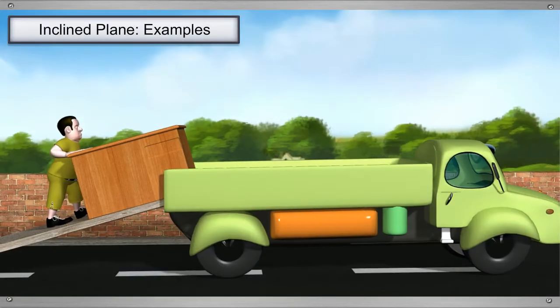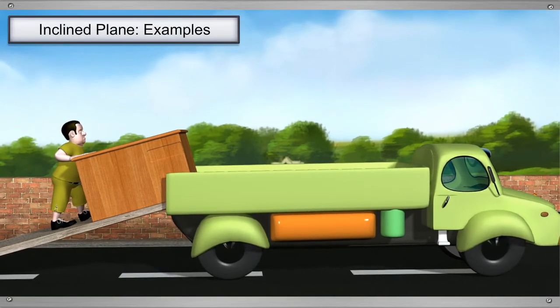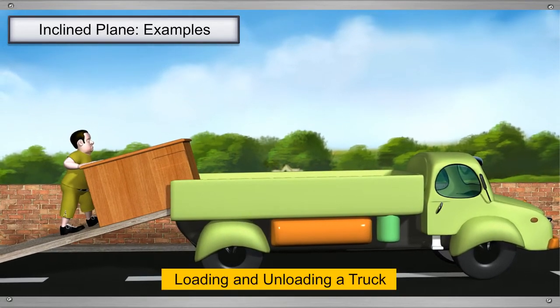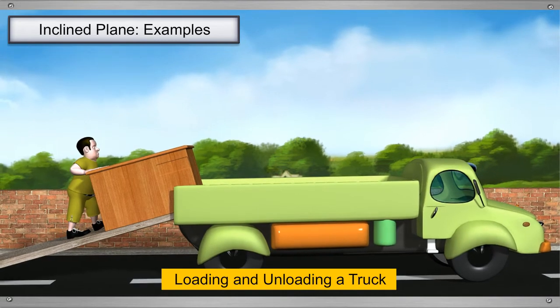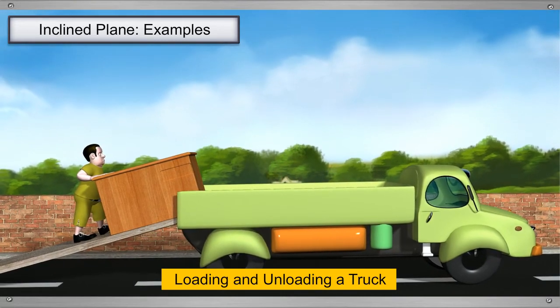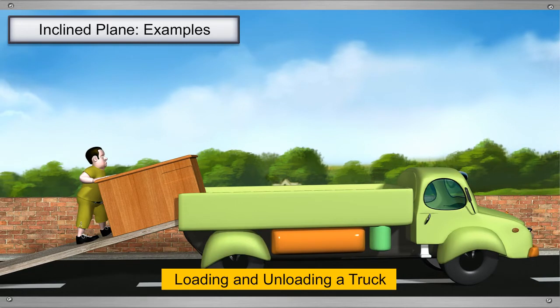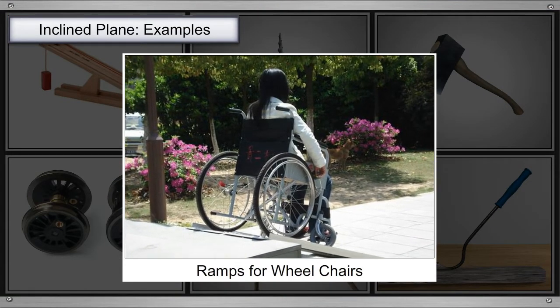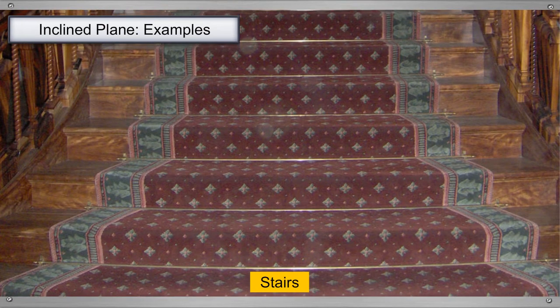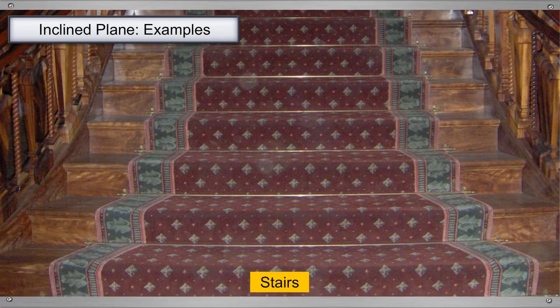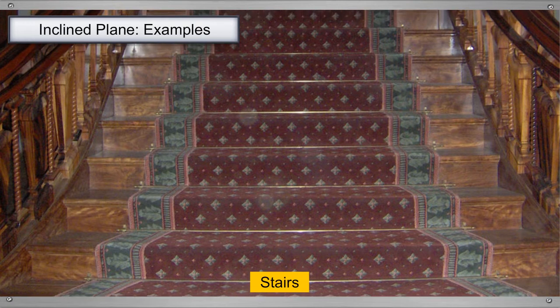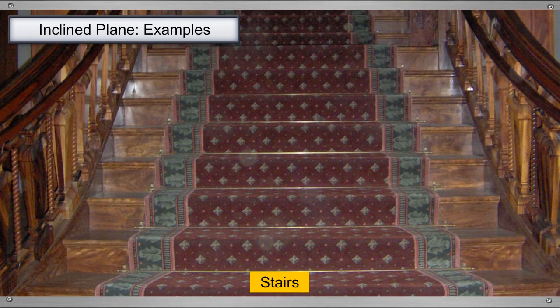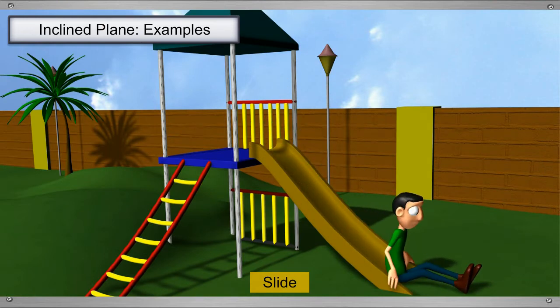Let's see some examples where inclined planes are used. When workers have to load or unload the truck, they use a plank of wood as an inclined plane. Even in hospitals, ramps are made to make it easier to move wheelchairs. The steps which you use to climb up are also an inclined plane. Imagine climbing those heights without the steps. Even the slide in the park is an inclined plane.